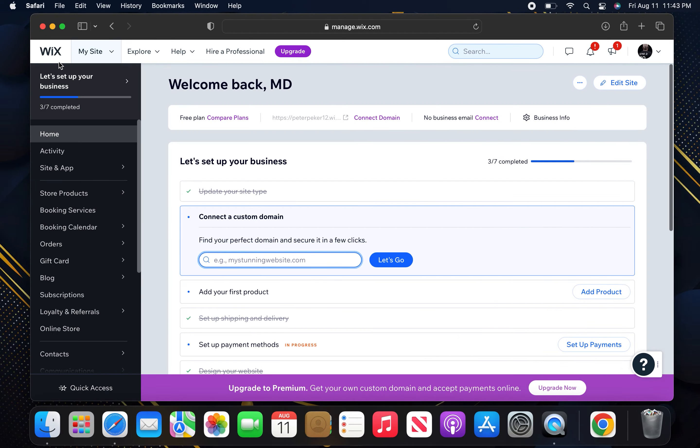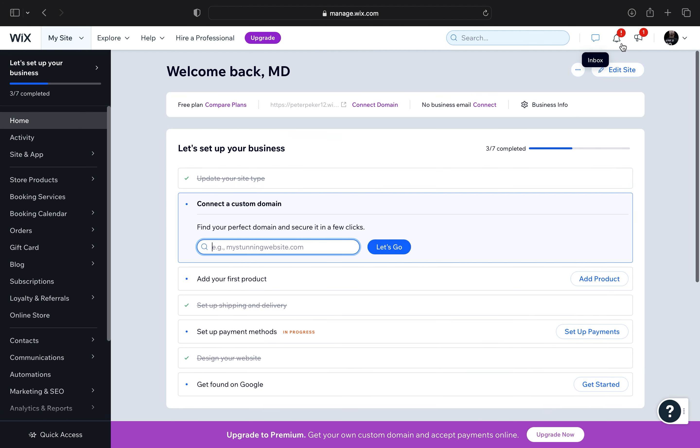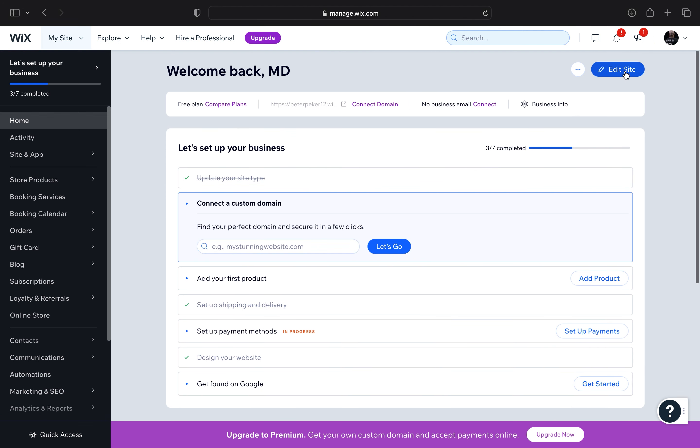First of all, open up manage.wix.com in your web browser. After getting to this site, click on the edit site button.